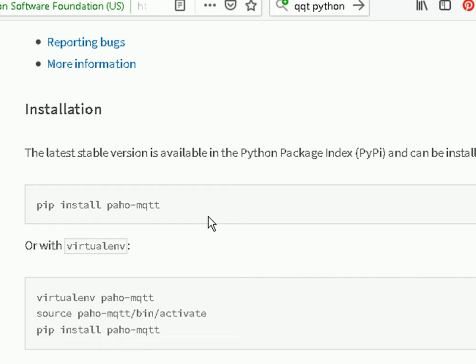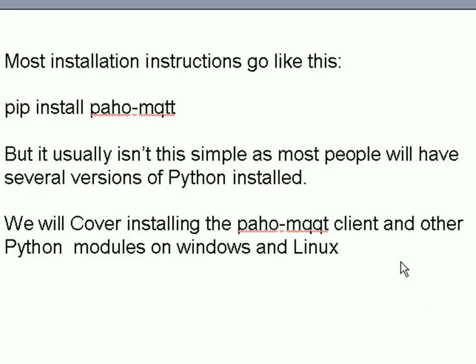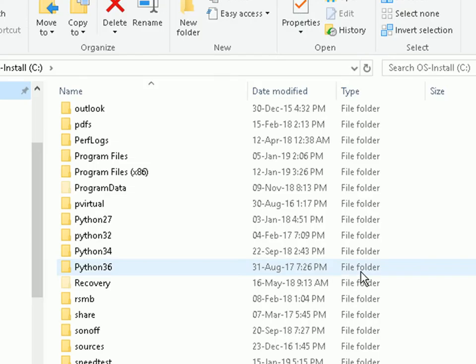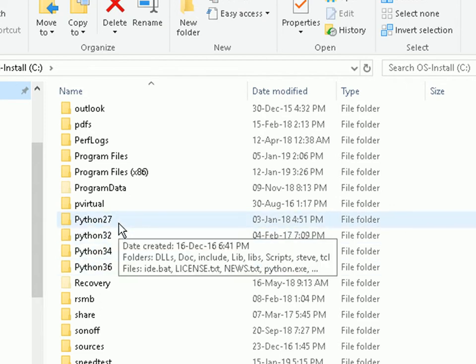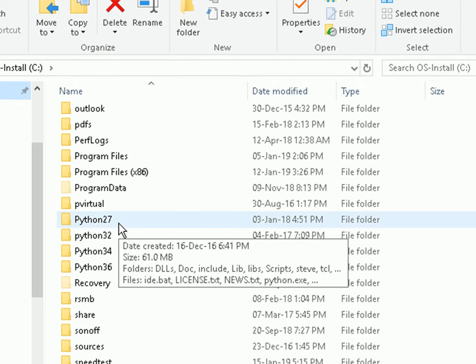We're going to be looking at the install on Windows and on Linux. Starting with Windows — the first thing I want to show you is my C drive, where I've actually got four versions of Python installed on this machine. Having multiple versions of Python installed is really what causes a problem, and most people have this because they've upgraded from one version to another.